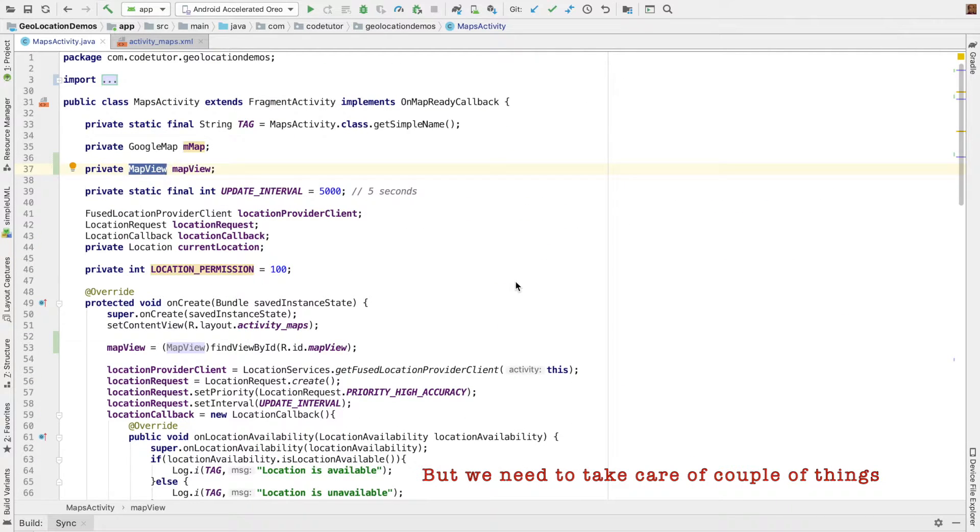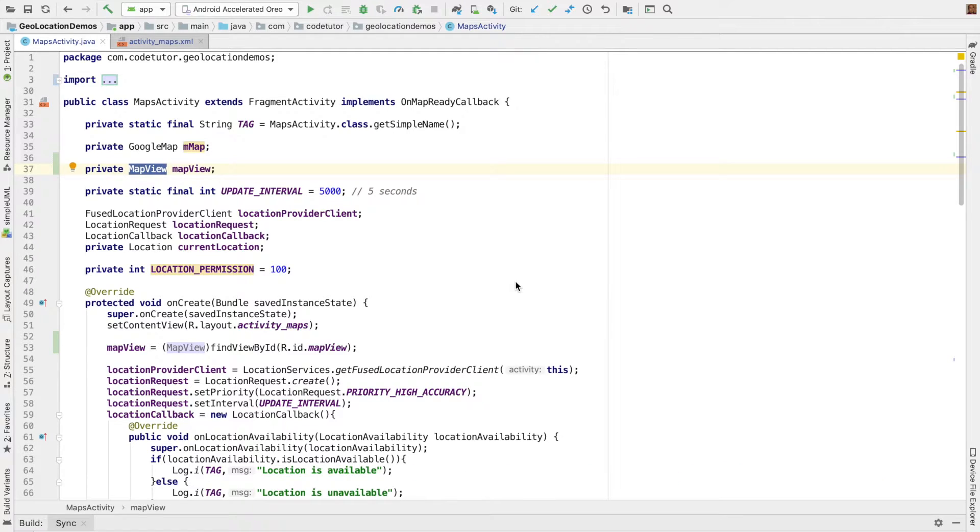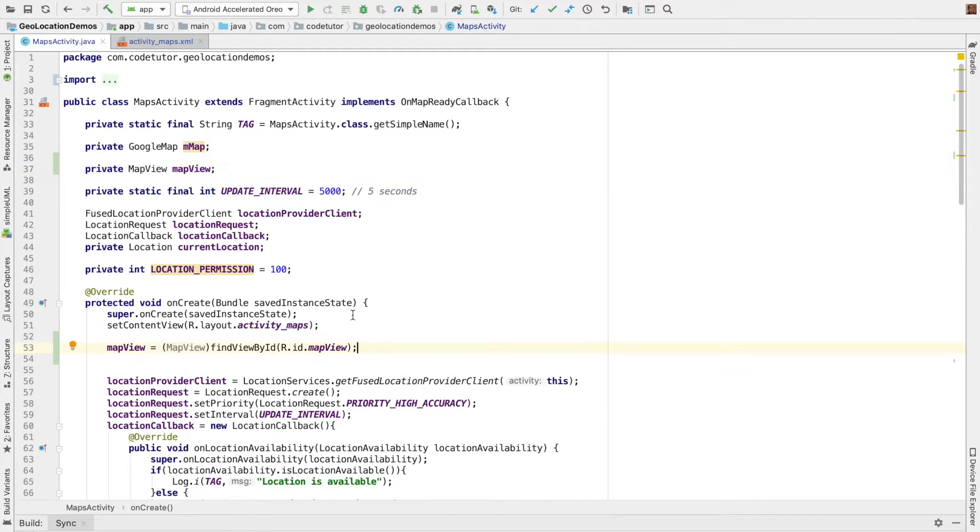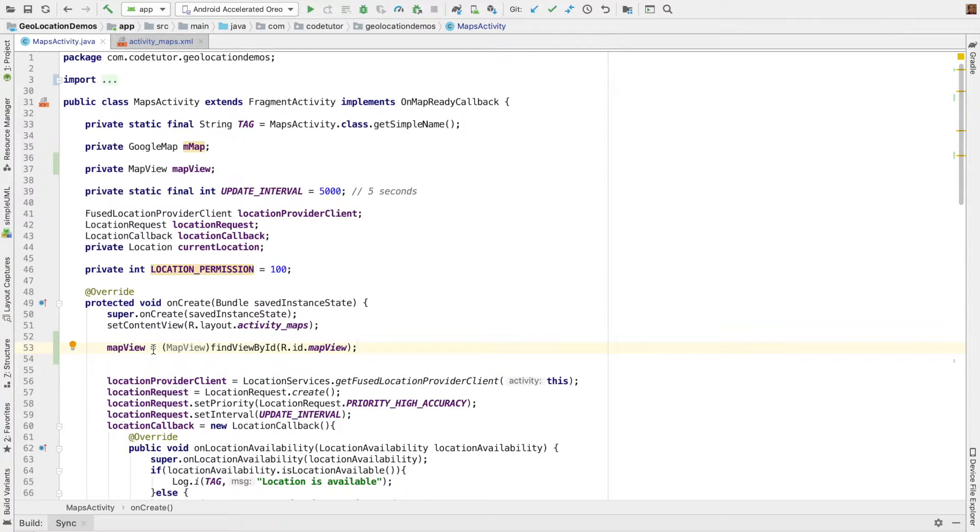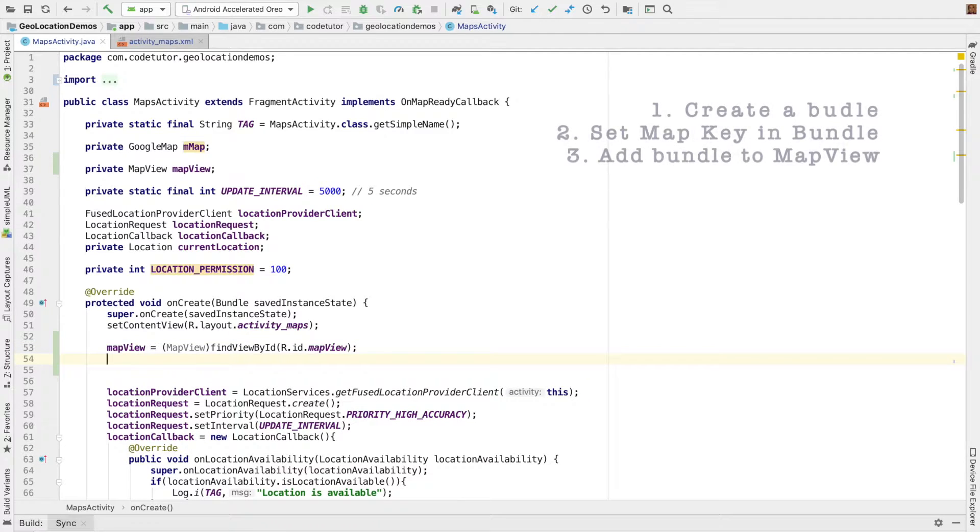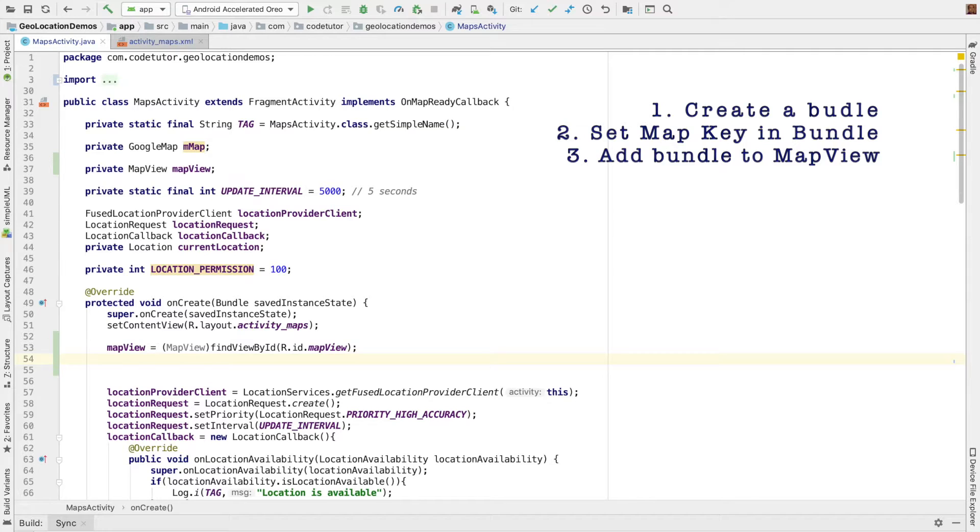But this map view is different from our support map fragment, which had all its lifecycle methods automatically implemented for it. Since this is a view, we will have to take care of all those lifecycle methods. So the first thing that we have to do is set the Google Maps key that we used to make the Google Maps application work correctly. For that, we'll have to create a bundle, set the key in that particular bundle, and then add it to map view.